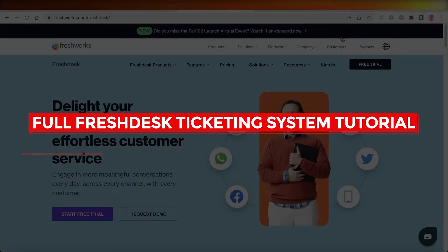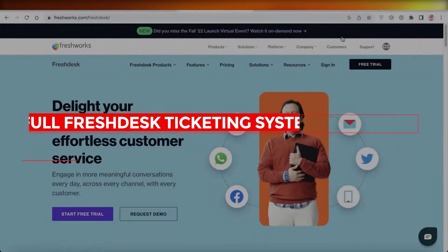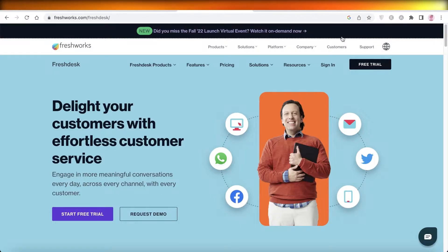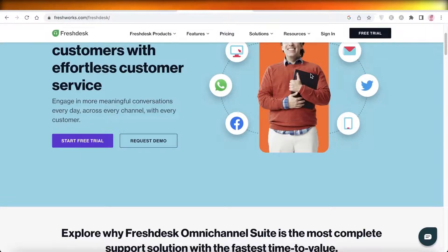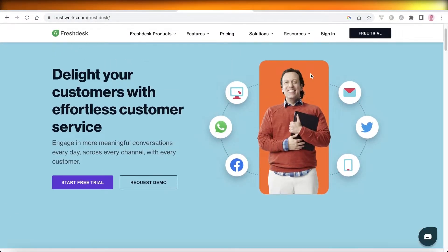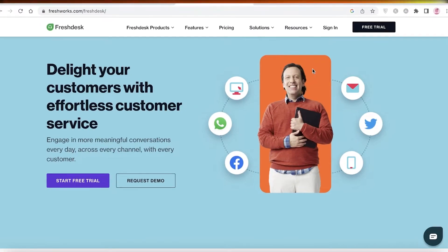Full Freshdesk ticketing system tutorial for beginners. Hey guys, welcome back to the YouTube channel. Today we will be taking a look at how you can get started with the Freshdesk ticketing system as a beginner and build your own ticketing system for your business or e-commerce store. So let's get into it.